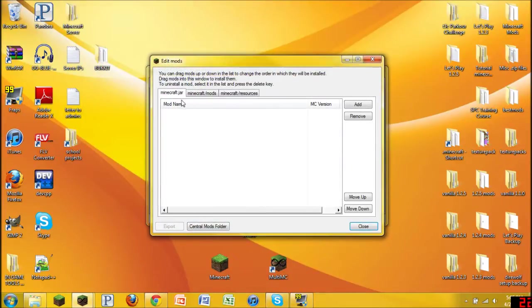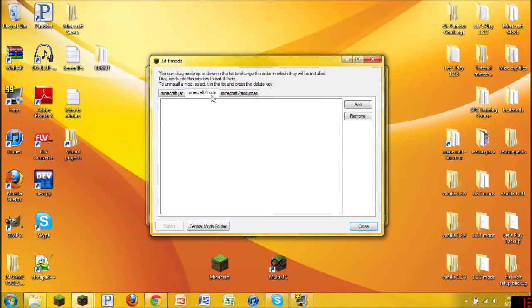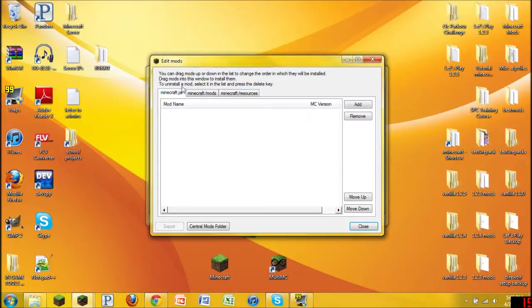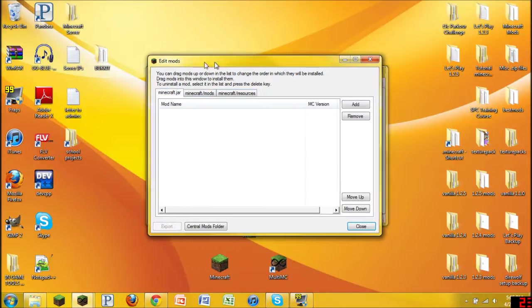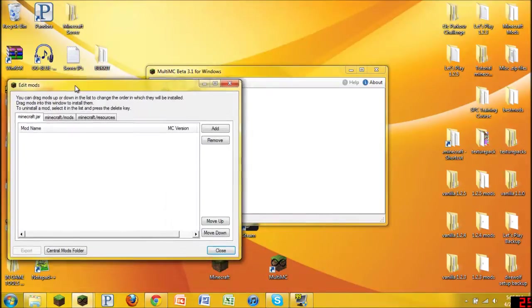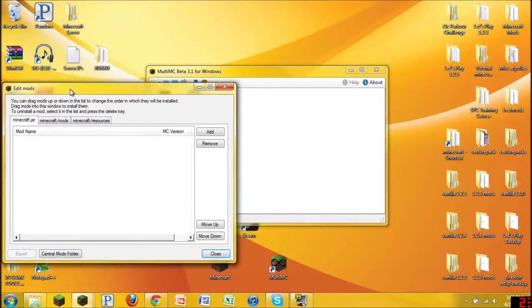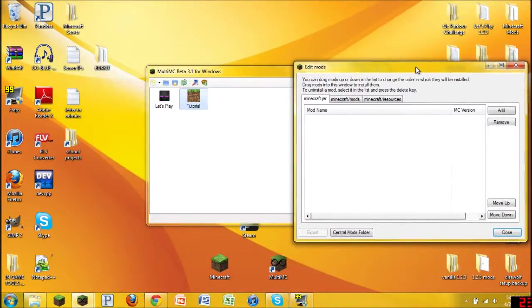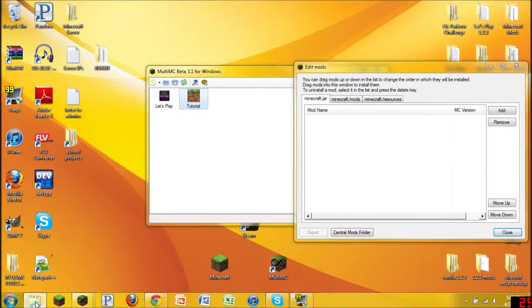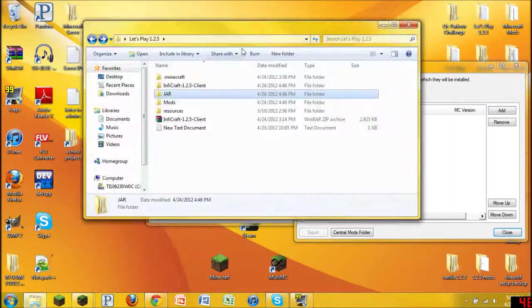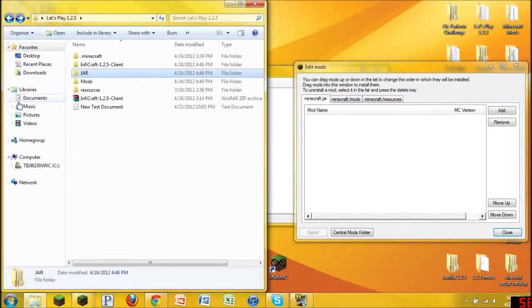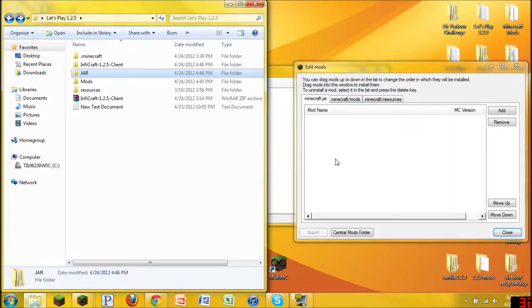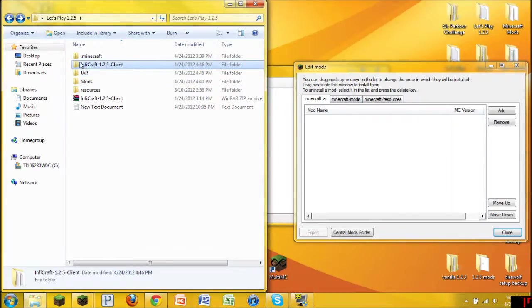Alright, so as you can see, you have a Minecraft.jar tab, you have a Minecraft.mods tab, and then a Minecraft.resources tab. Lots of things, but this is very simple compared to how we used to have to do it. So I'm going to put this right here. I'm then going to open this, which is where I have all the mods installed. Alright, so this is pretty simple. All you have to do is drag and drop the files that you need in the jar, and that will go ahead and install them all for you.